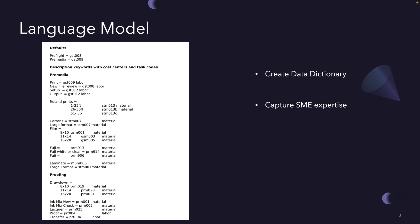Ultimately, it's just a bunch of business rules that map keywords like preflight into a specific item code or job code like GST008. We worked with the subject matter experts who had the expertise, and we were able to create this document that maps all of the keywords in natural language together with what the line items need to be for the modeling purposes.